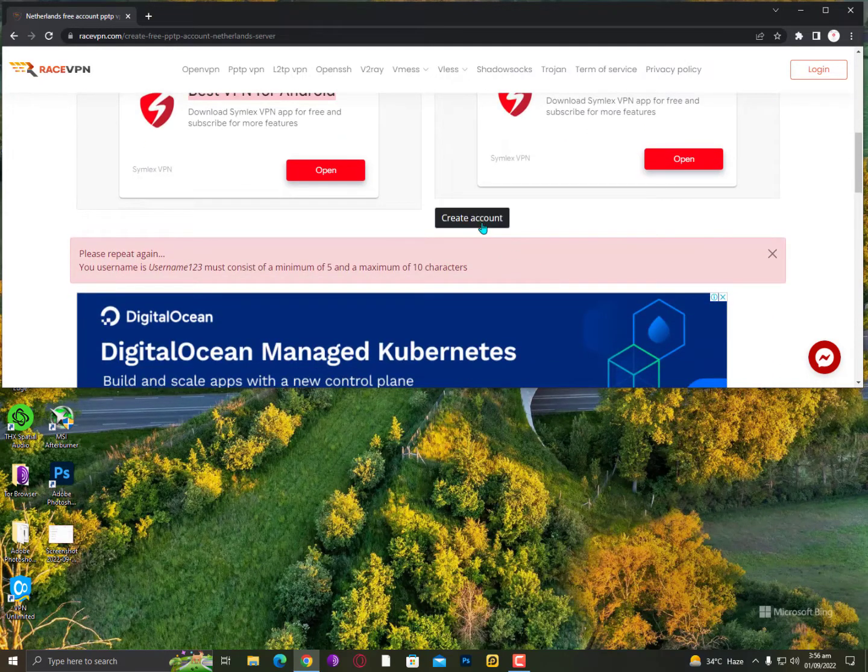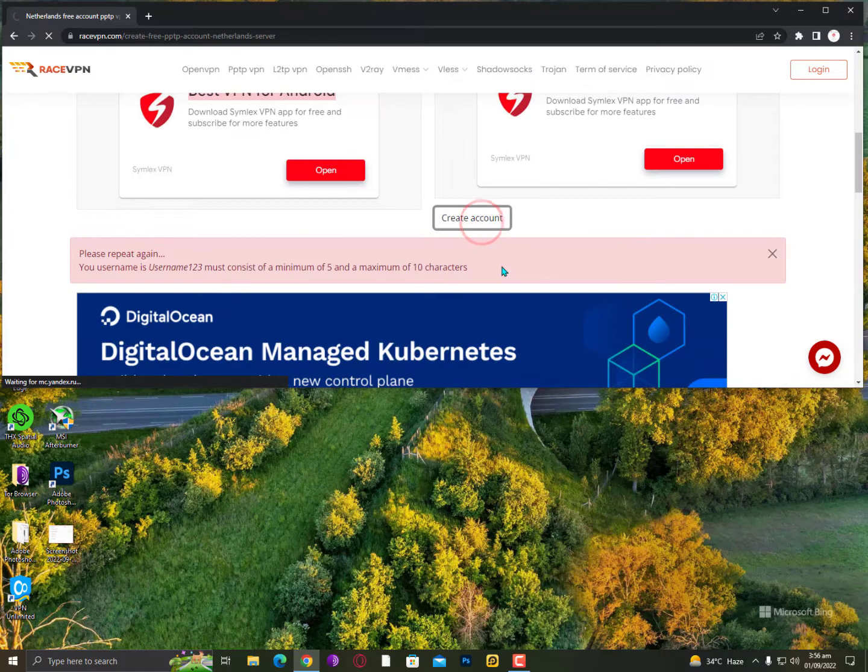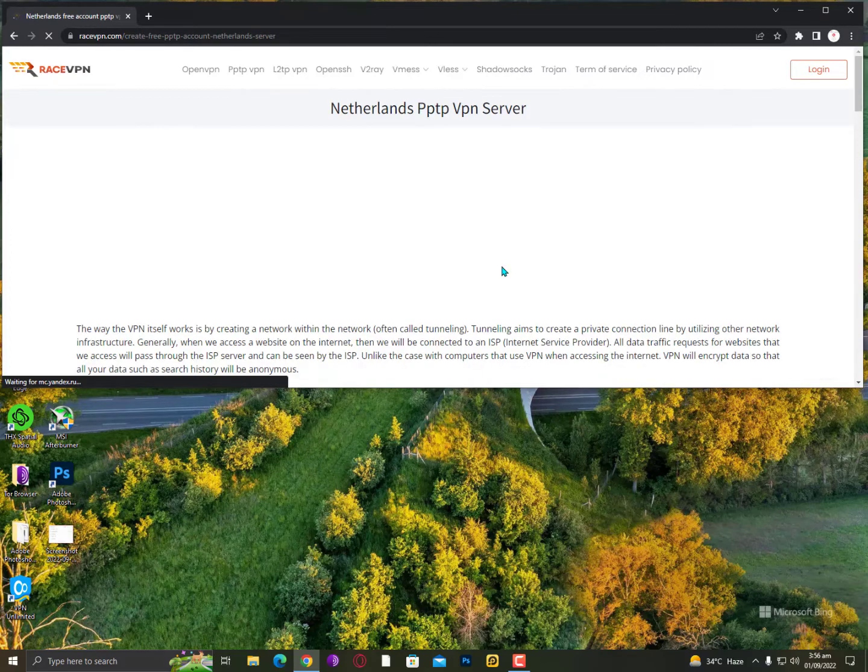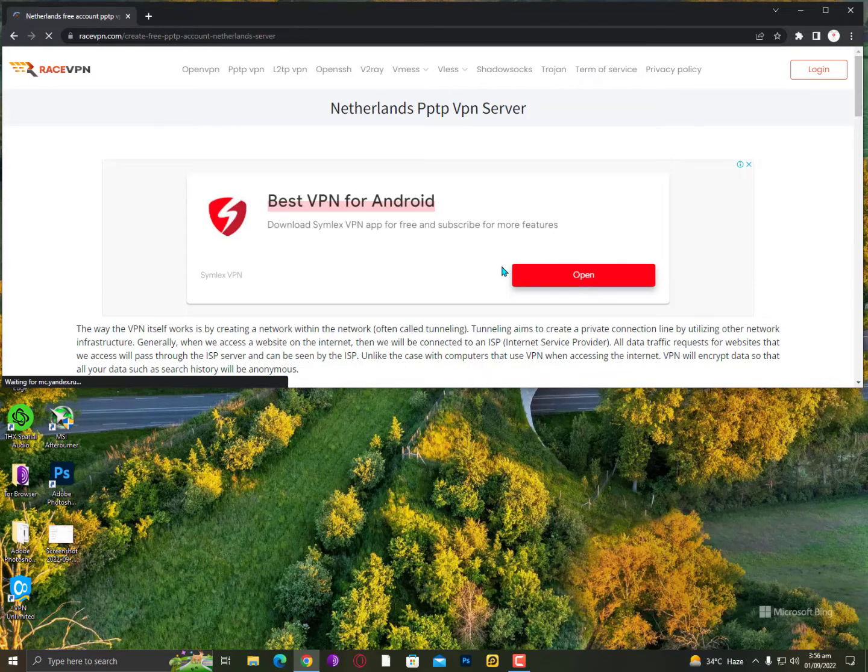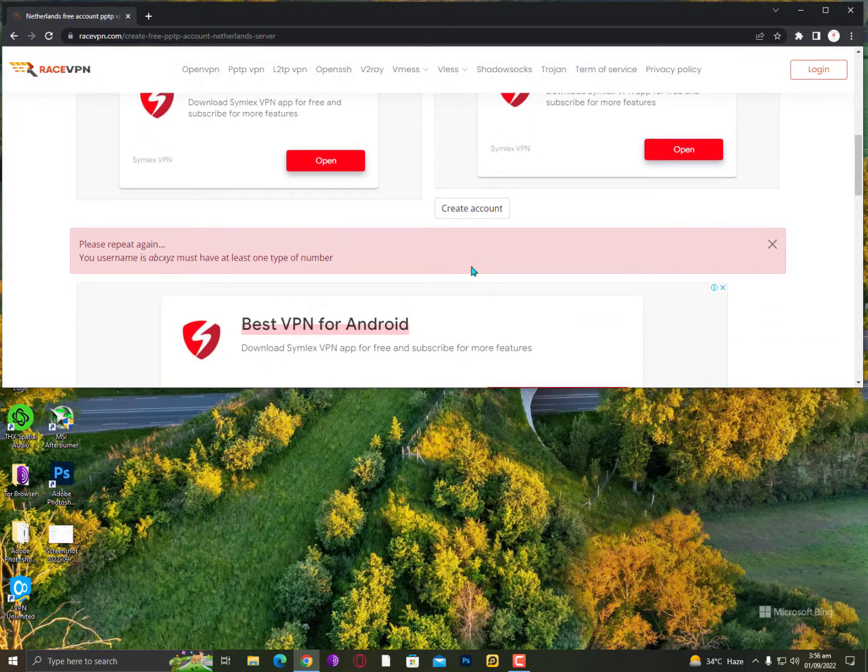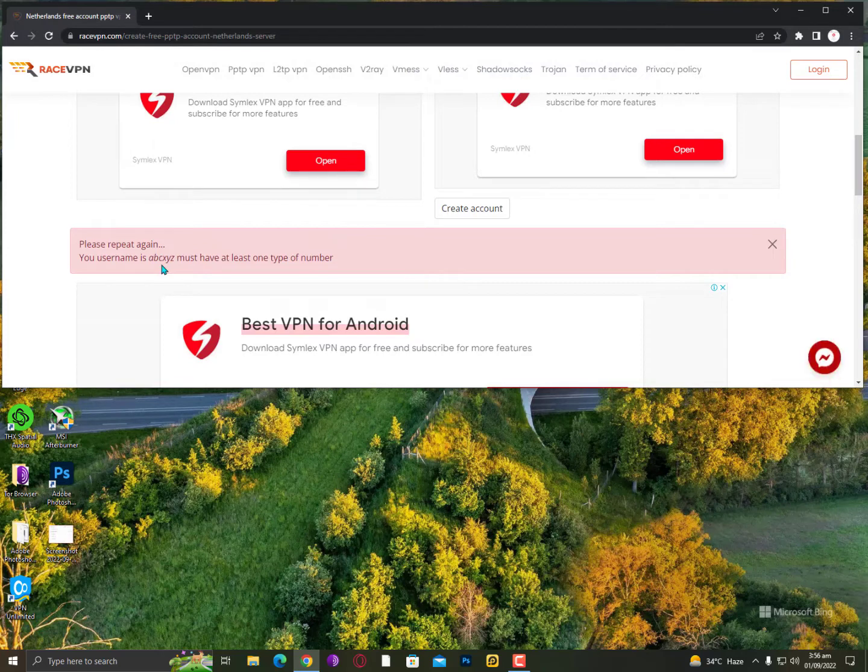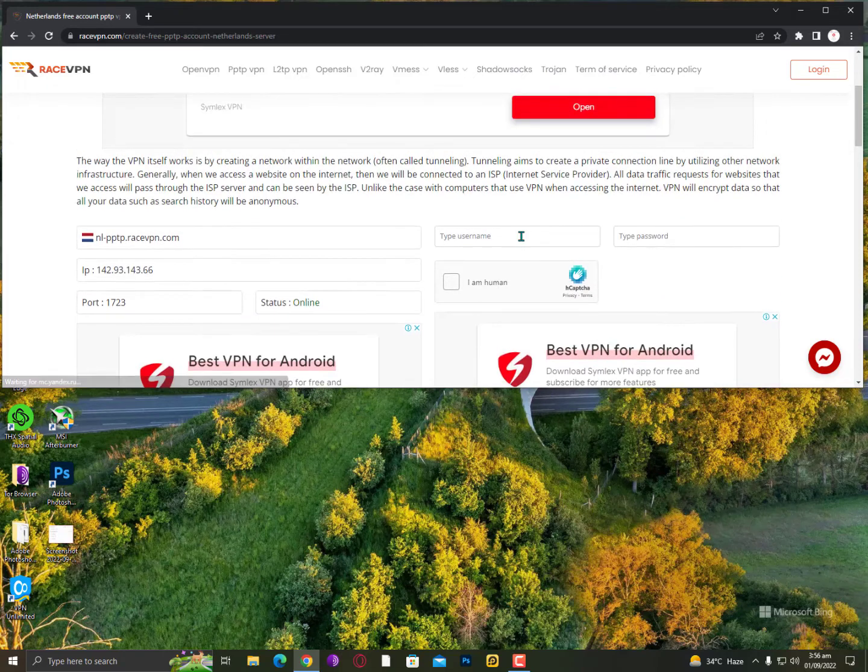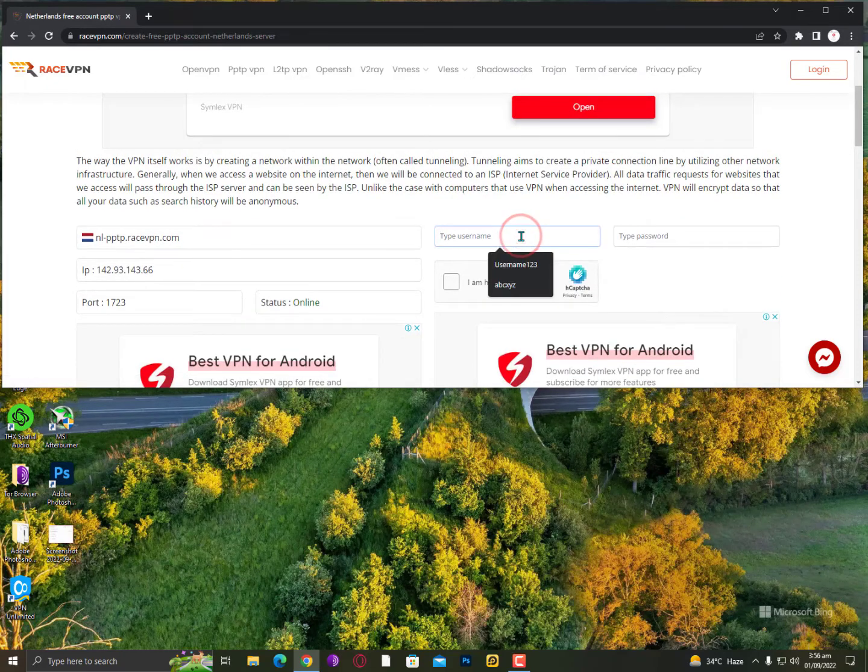Simply click on create account once again. This time your username abcxyz must have at least one type of number. What the hell?